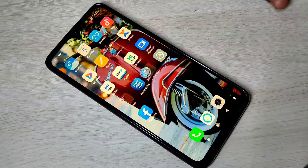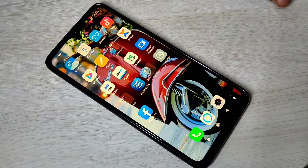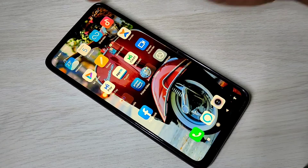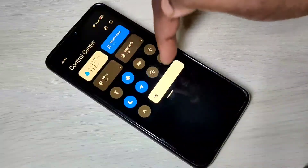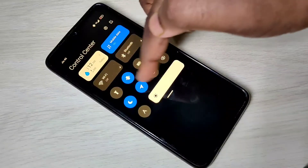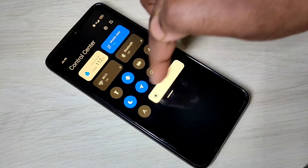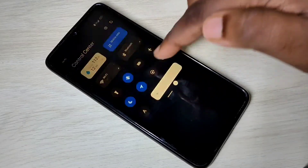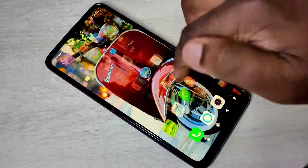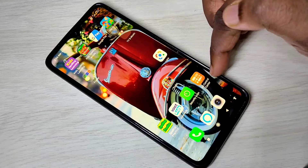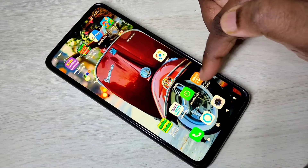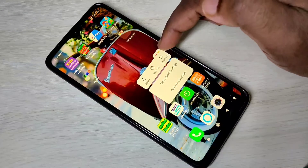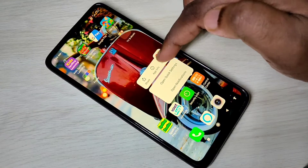This video shows how to uninstall MI Control Center. You can see the MI Control Center app — tap and hold it, then tap on uninstall.